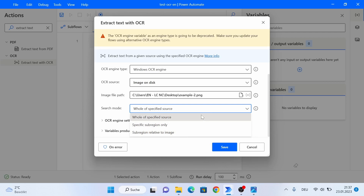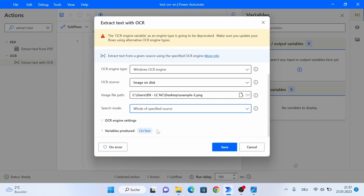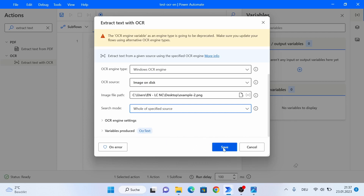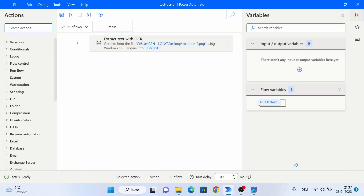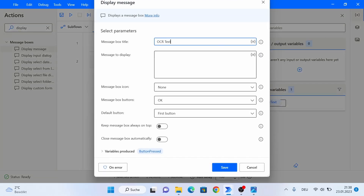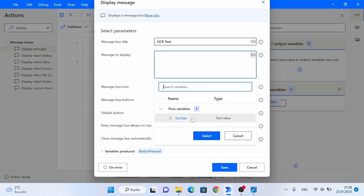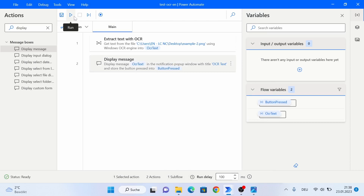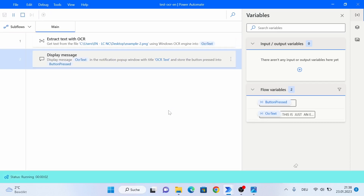I'll explain the second and third variants in two other examples, but for now I'm going to leave it with 'whole of specified source', meaning we want to extract whatever text can be found on our image or other source file. Power Automate Desktop is going to extract the text and store it in a variable called OCR text. We'll save it, and for testing purposes I'm also going to add a 'Display Message' action, give it a title, and then use our produced variable so we can see whether the extracted text was correct.